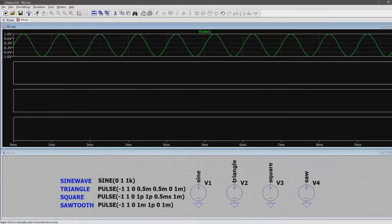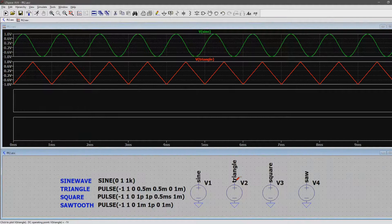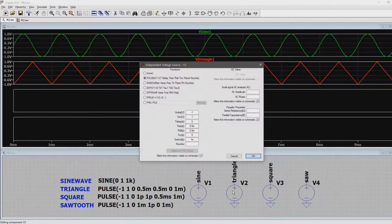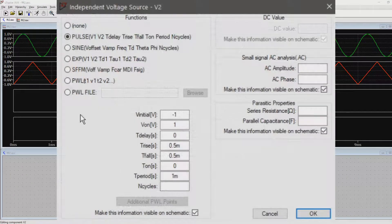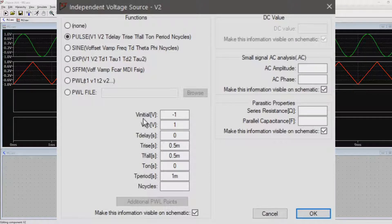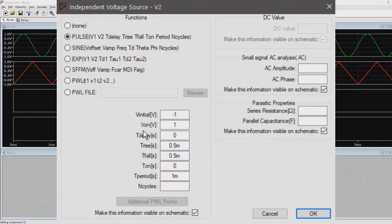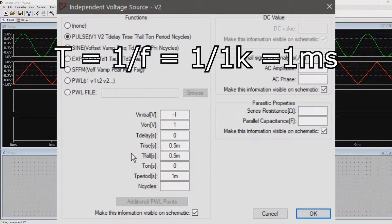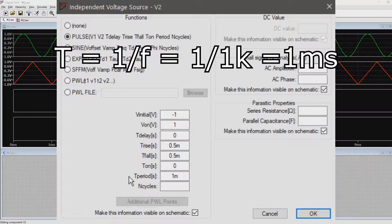Next up, the triangle. To create a triangle, all we have to do is use a voltage source set to pulse. We start at negative 1V and want it to ramp up to 1V. We don't care about delay so we keep it at 0. Now for a 1kHz signal, we need a period of 1ms.